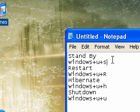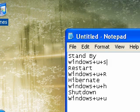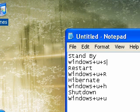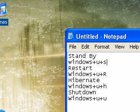These things right here are things. The Windows stands for the little flag, the Windows flag on your keyboard. I can't really show you what it looks like, but for standby it's Windows+U+S.